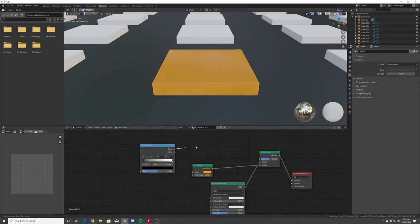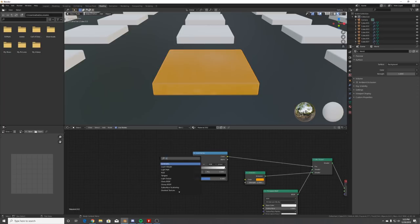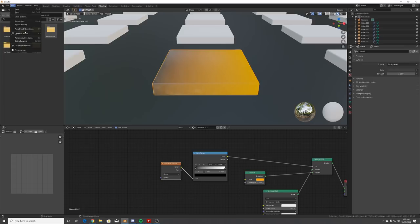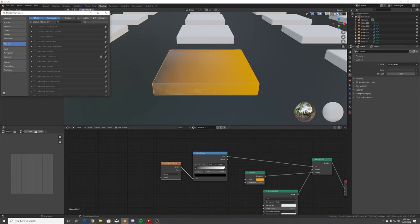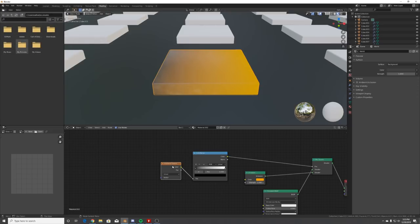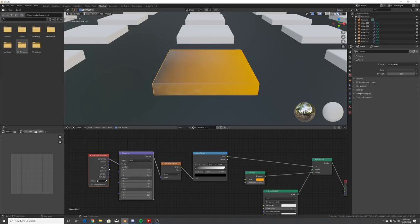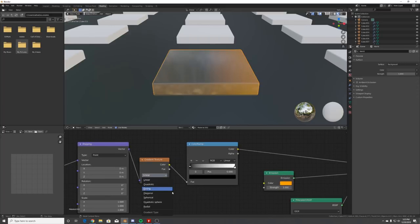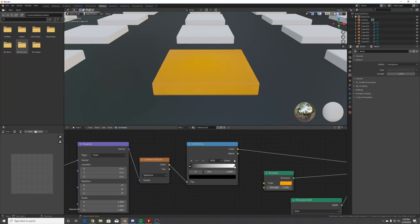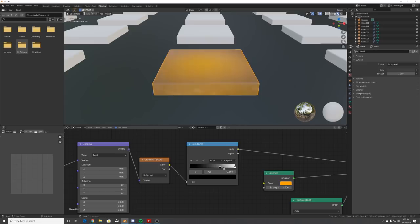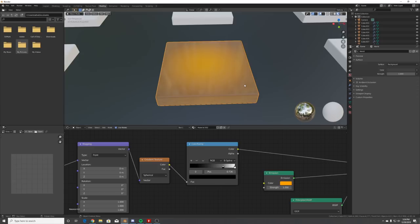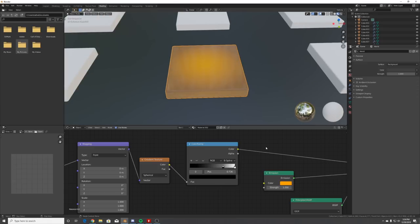Plug the color ramp into the factor and add a Gradient Texture. Go into preferences and make sure Node Wrangler is enabled. On the gradient texture hit Ctrl+T to add the texture setup, plug Object Coordinate into the vector, and change from Linear to Spherical so it glows from the middle. On the Color Ramp change interpolation to B-Spline for a much smoother gradient.